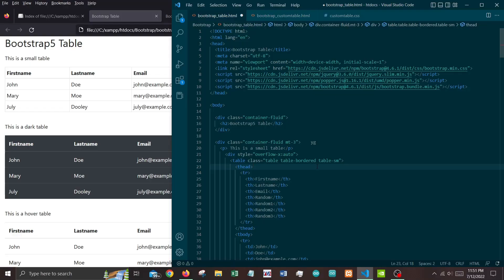Hello everyone, welcome again to another series of videos from Electronics Eternity. This will be part two of our Bootstrap 5 video series, and this time around we will be looking at Bootstrap 5 tables. Tables are a very important element for tabulating and displaying data from a database, and without further ado let's jump into it.